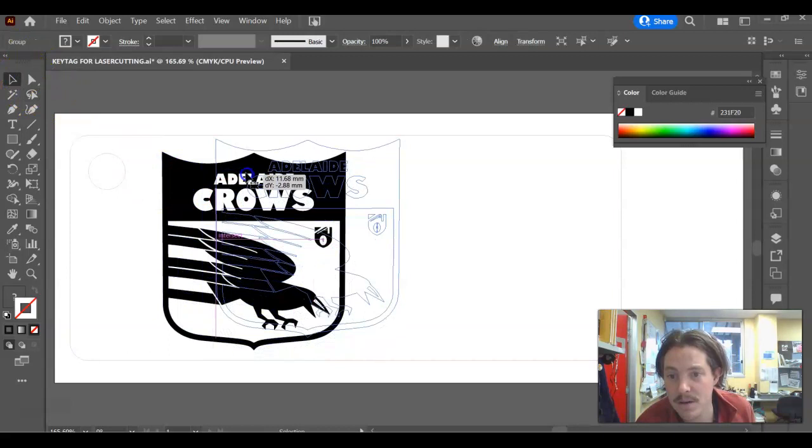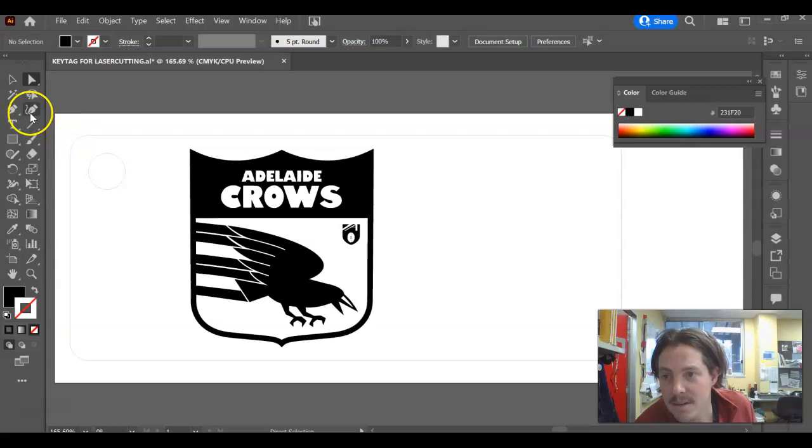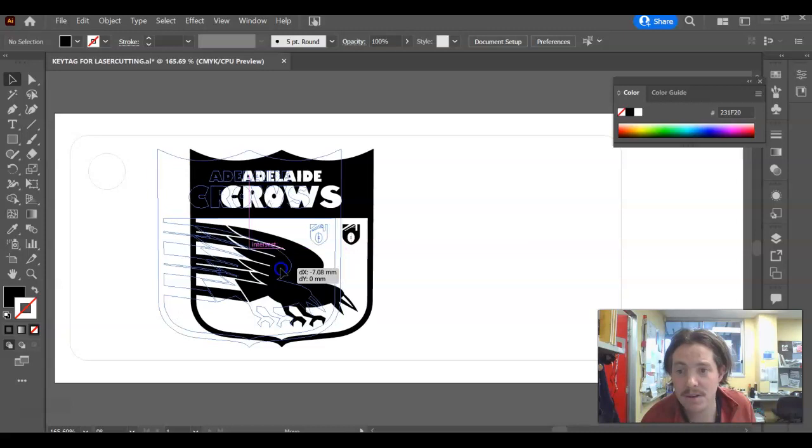Now if I grab the selection tool, it will move together. If I grab the direct selection tool, I can just move little bits and pieces. So we don't want to do that. Undo that to make sure you're always on the overall selection tool there. That is my logo that is now image traced, ready for engraving. All right. All the best.